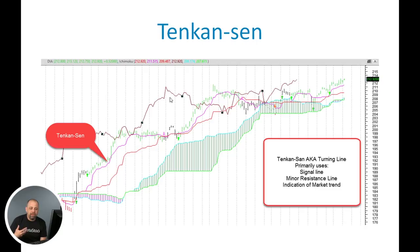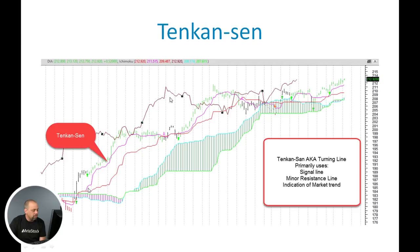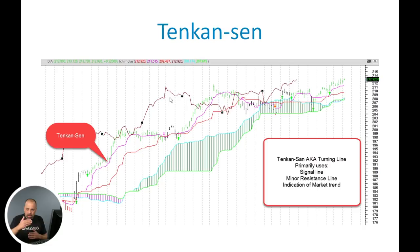The Tenkan-Sen indicator is also known as the turning line, shown as the pink line here on the chart. Primarily when using it with Ichimoku Kinko Hyo, you're looking to use it as a signal line. You're also looking at it as a minor resistance line — so if you're in a long position and price comes back to it, if it breaches it you could consider exiting the position. And you're looking at it as an indication of market trend.